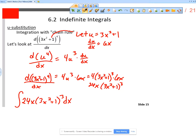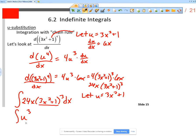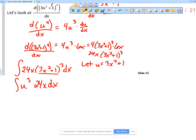What we need to do is recognize that we have a function inside of a function — 3x² + 1 is inside of the cube. So we're going to let u equal 3x² + 1. Now that means I have the integral of u³, and I've got this 24x dx. But I can't have two variables, so I have to deal with the x's.